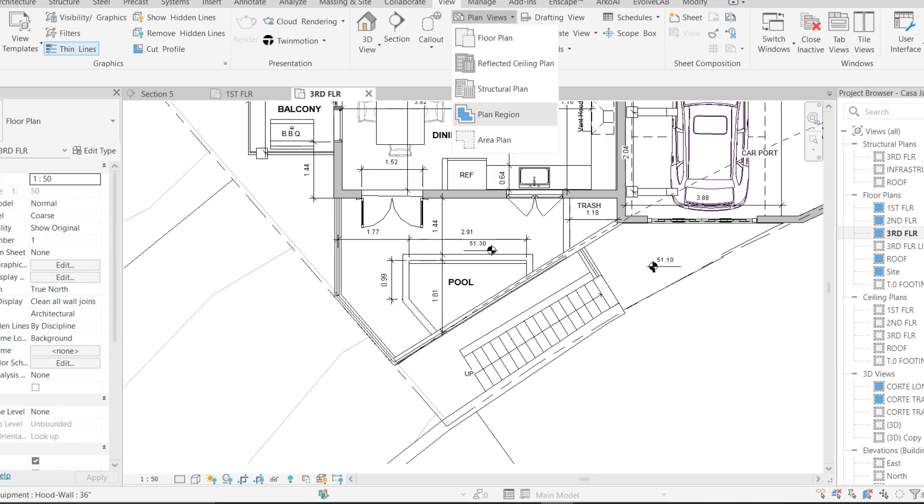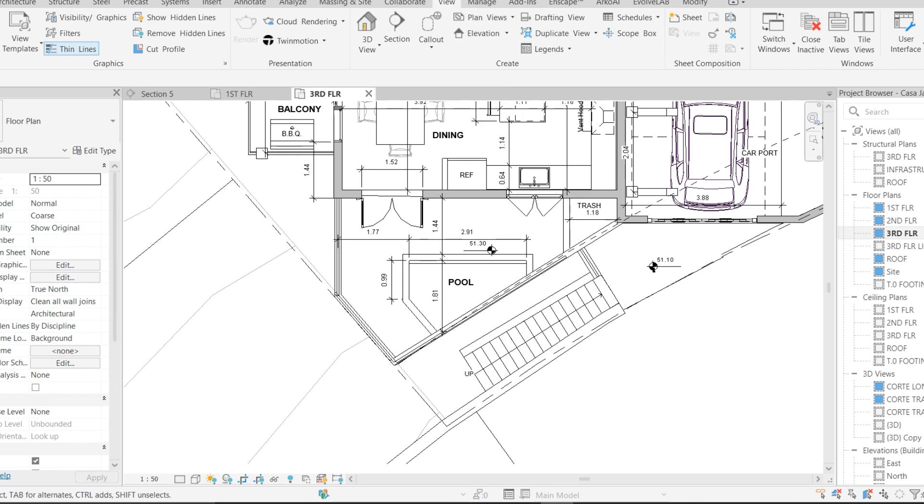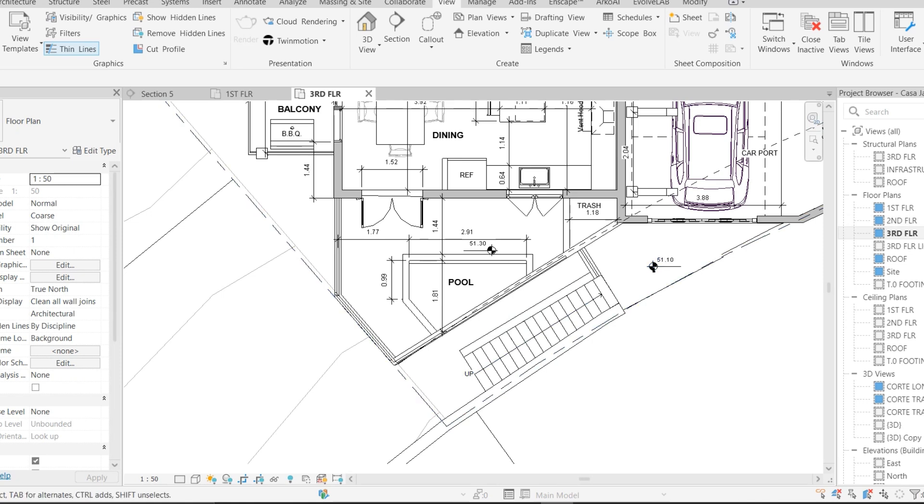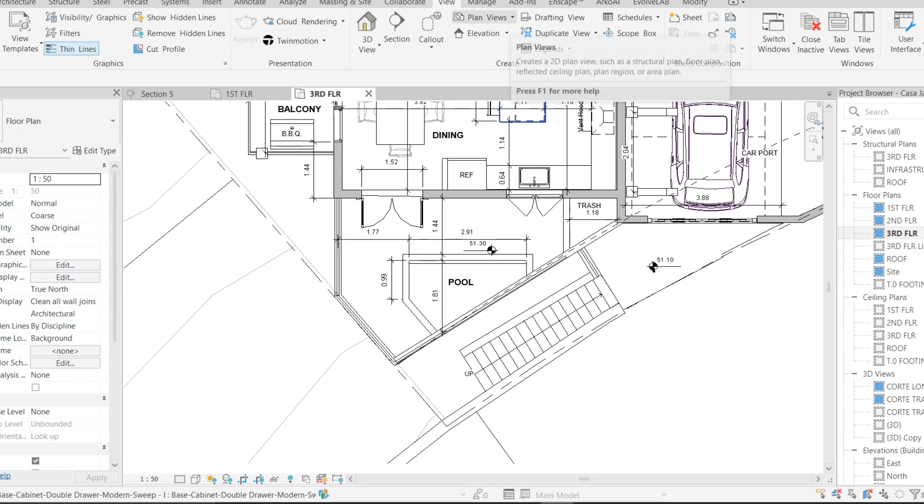For example, in this video I'm on the third floor plan. I'm going to see something which is on the second floor, so I'm going to create a Plan Region in this floor plan so I can see the different levels in the second floor plan.